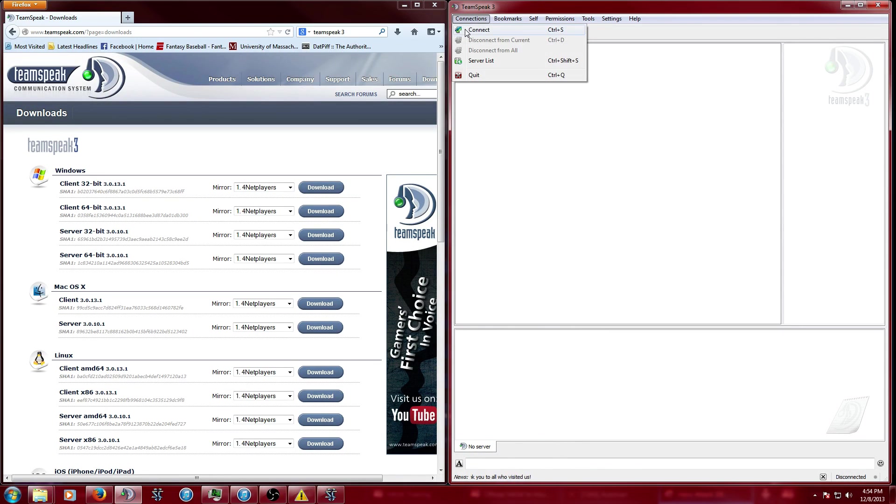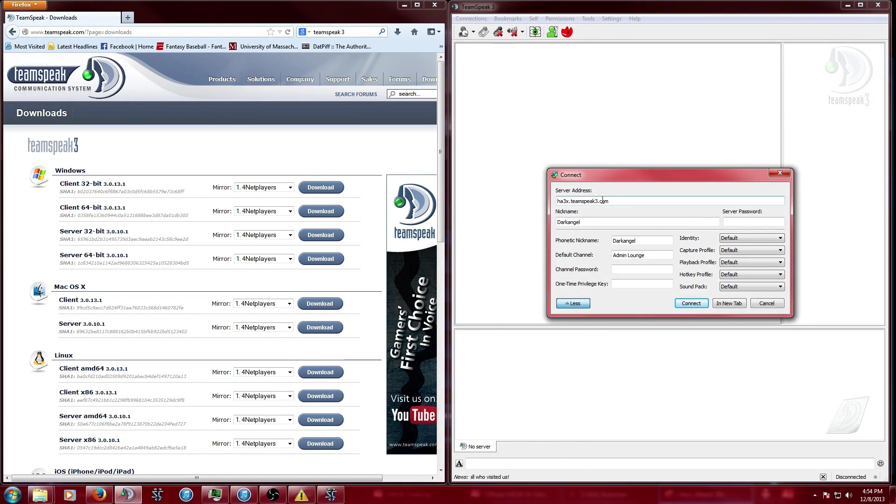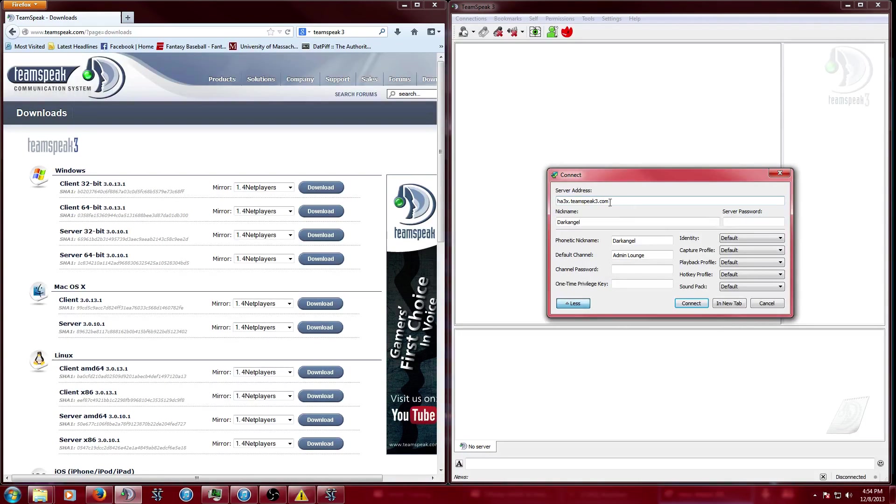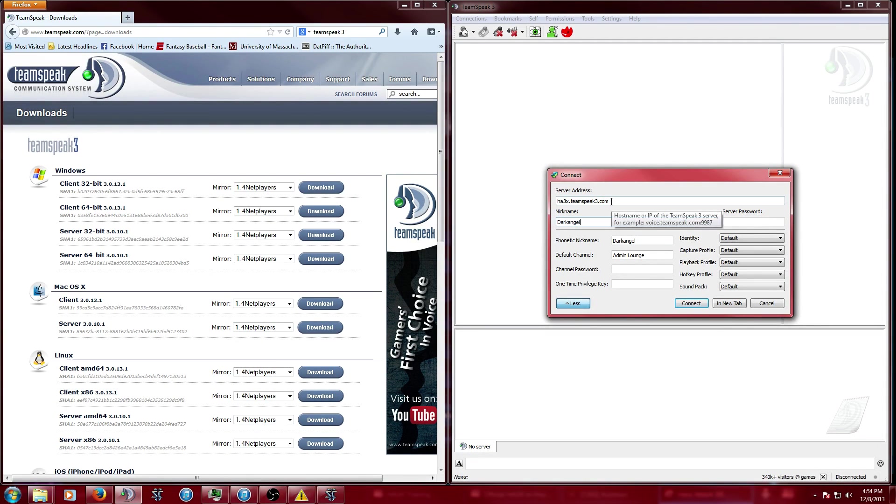You're going to go to connections, you're going to connect, this will be the server address you want to use, and use a nickname, preferably your Star Crafty Vital Net name.